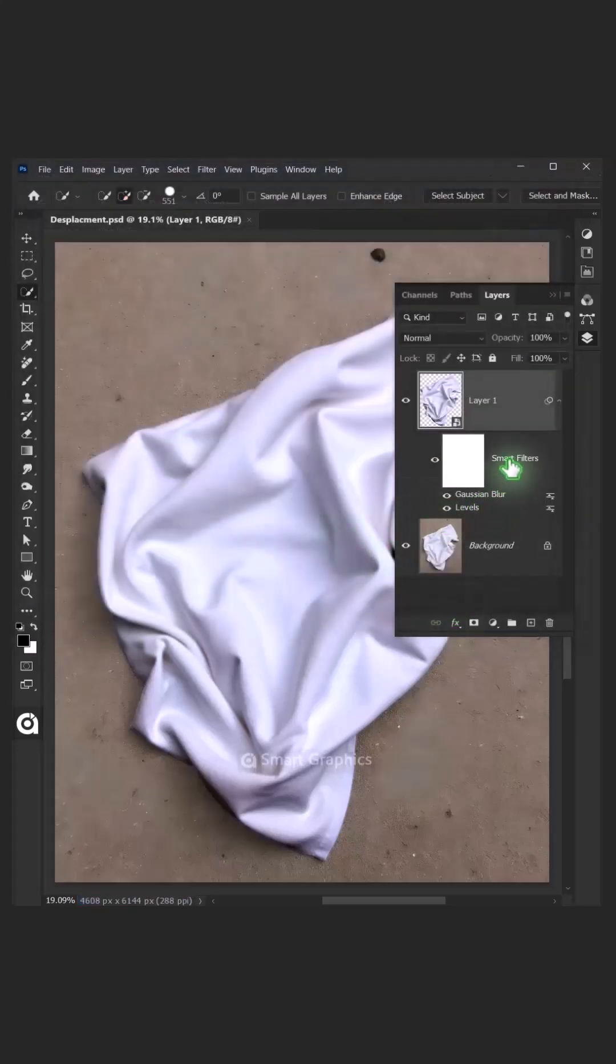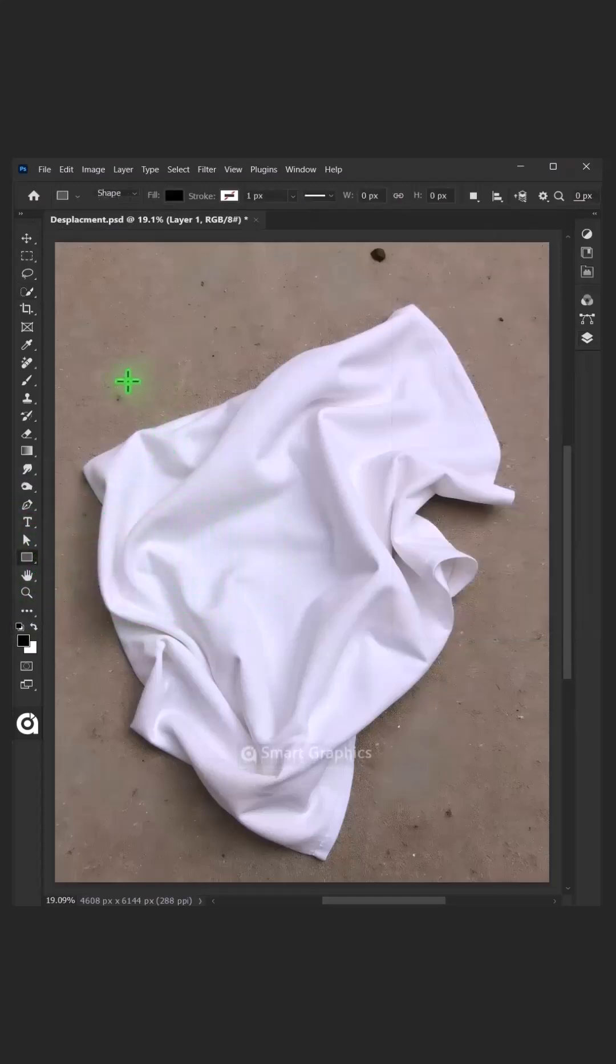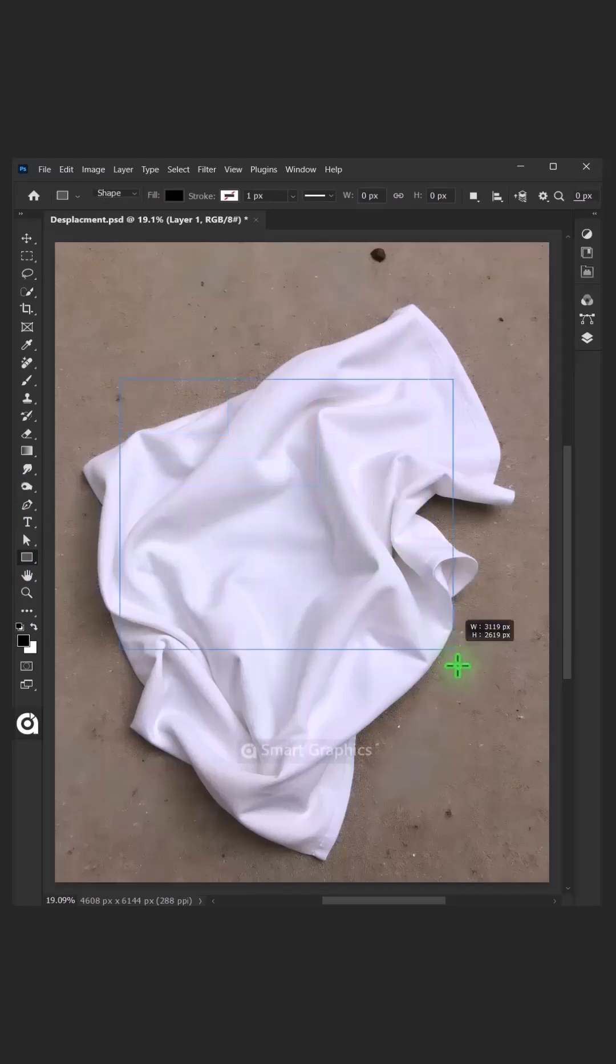Now delete the Smart Filters. Then from the toolbar, select the Rectangle tool, and click and drag to draw a rectangle.